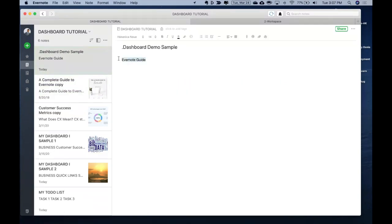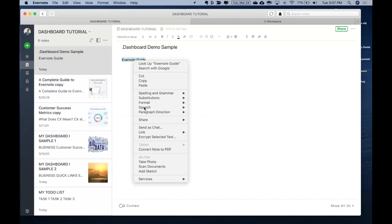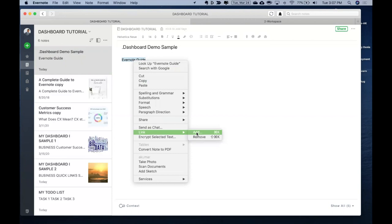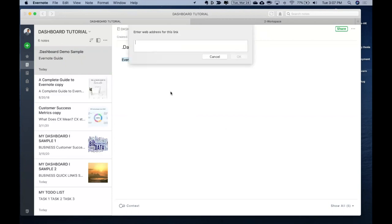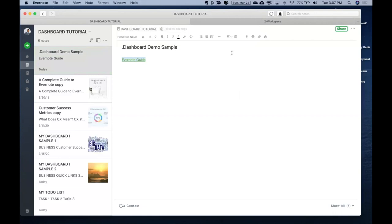Select the Evernote guide text what I wrote, right click, go all the way down somewhere in between and see this link, click add, paste this thing. And you are done.